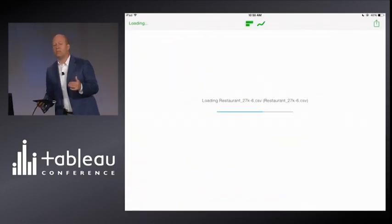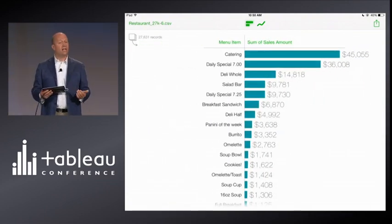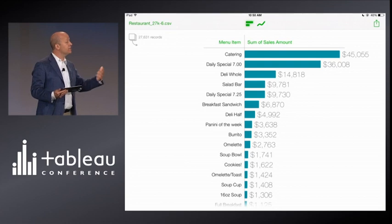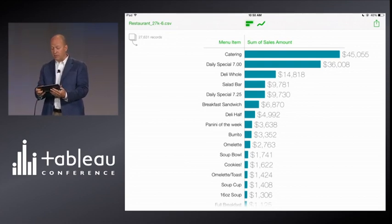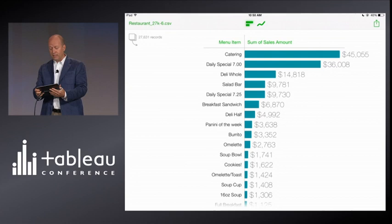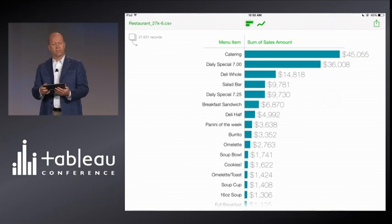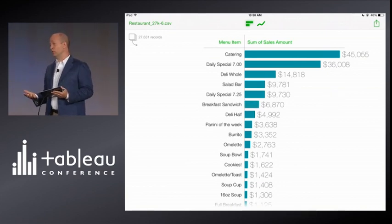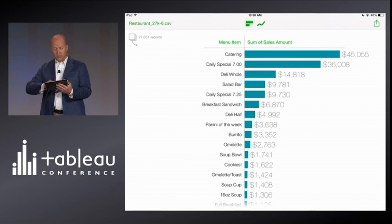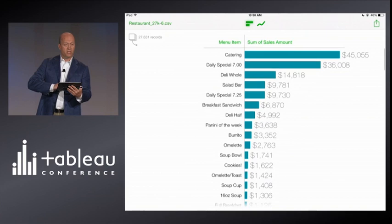Elastic automatically gives me a useful view right away. Here it is in a category view with the items sorted highest to lowest. And at the top, I can immediately see the top selling menu items are catering and the daily special. And by the way, that white circle is my fingertip so you can see what I'm touching. Now, when I see data, I want to immediately explore it and get a feel for it, so I want to scroll up and look through all the menu items that are for sale at this sandwich shop.